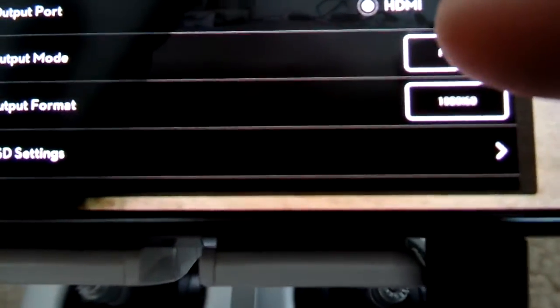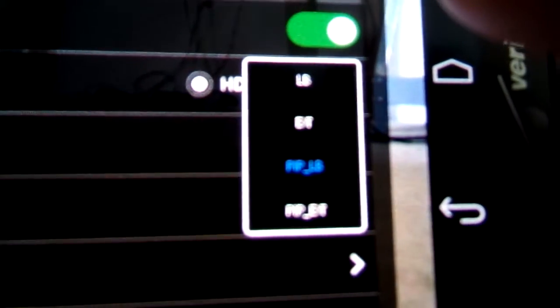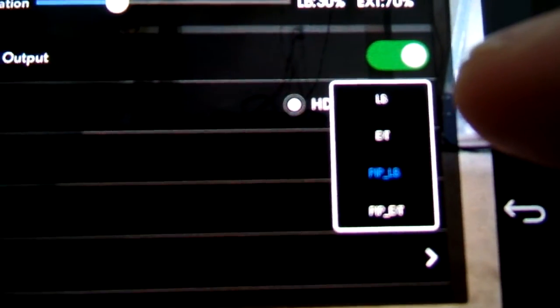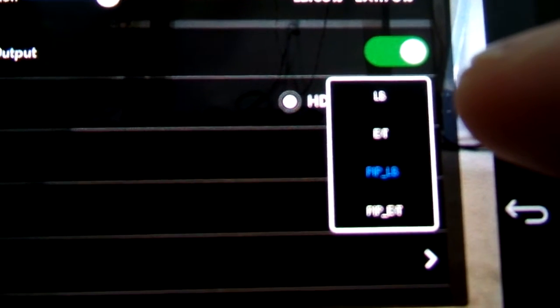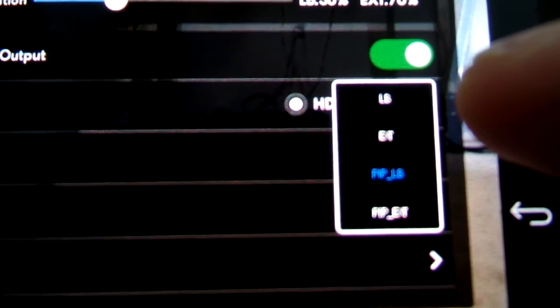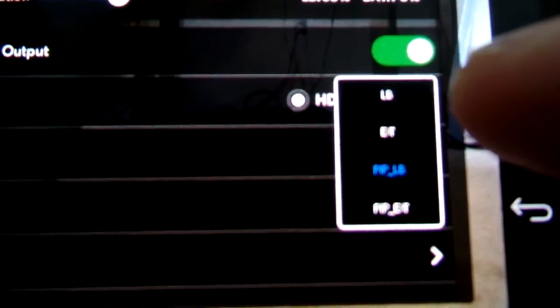So your picture-in-picture settings are right here. If you set this right here, video output to LB, you're just going to get your HDMI input straight to the air unit or your FPV cam, whatever you use, your AV source.